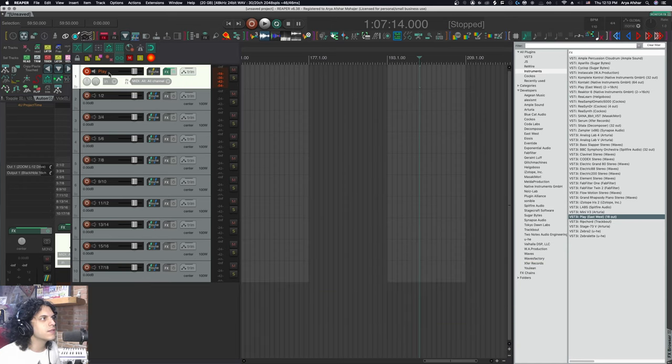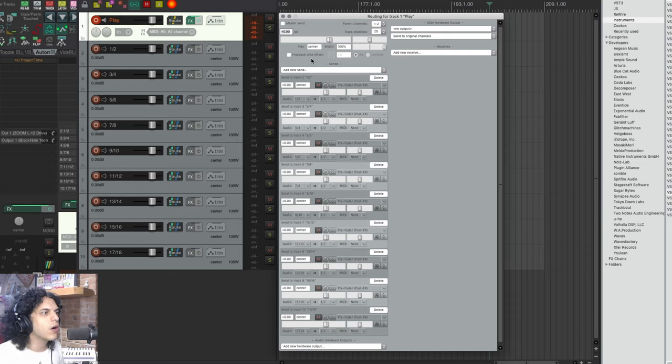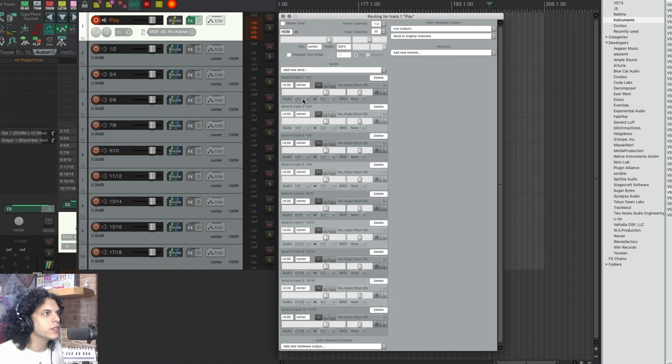As we can see from this first track, which is called play, we already have all these sends and the MIDI is set to none. The audio is the first one going to one and two, then three, four, five, six, seven, eight, nine, ten, eleven, twelve.